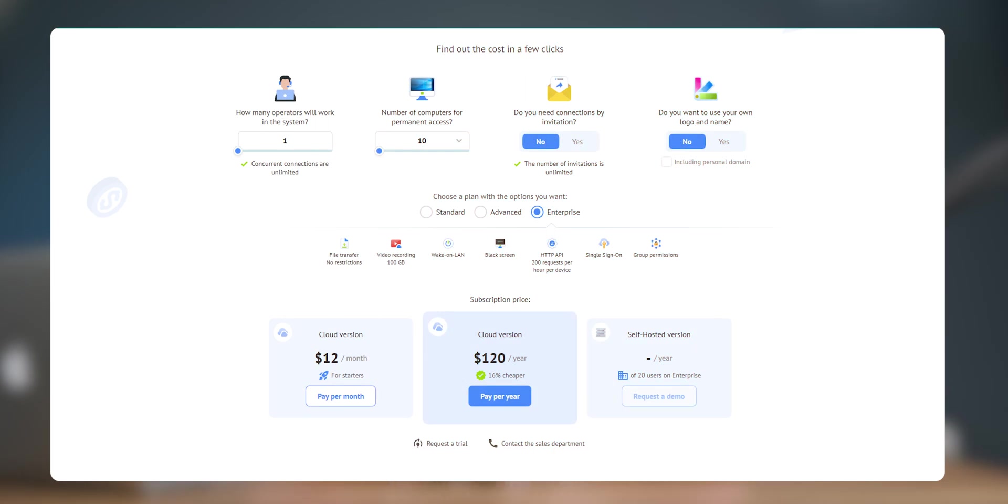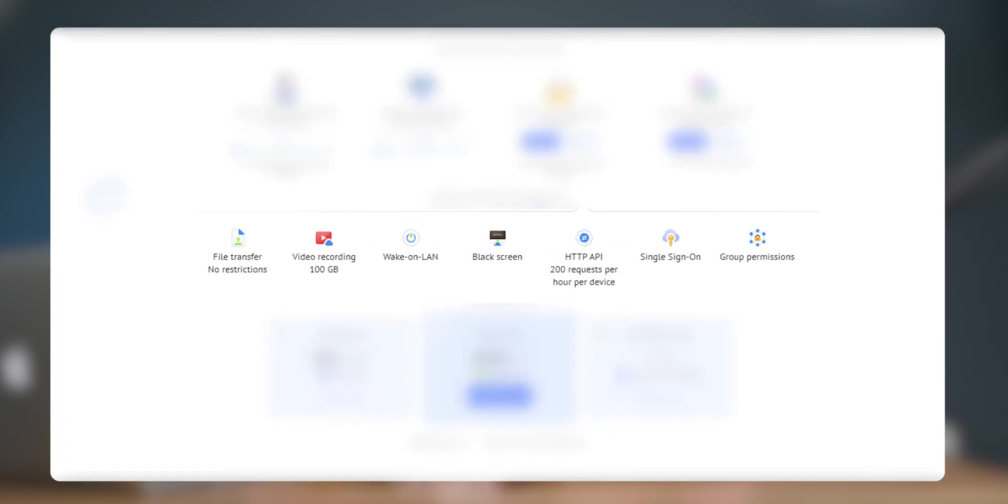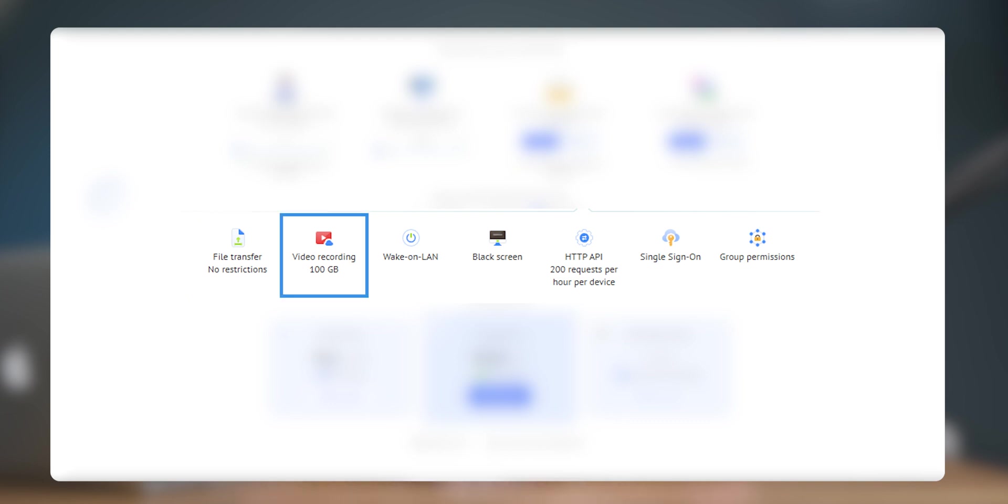When upgrading to the enterprise plan, you pay $120 per year and get add-on features like access write system for device groups, unlimited file transfer, 100GB of video recording and 200 HTTP requests.